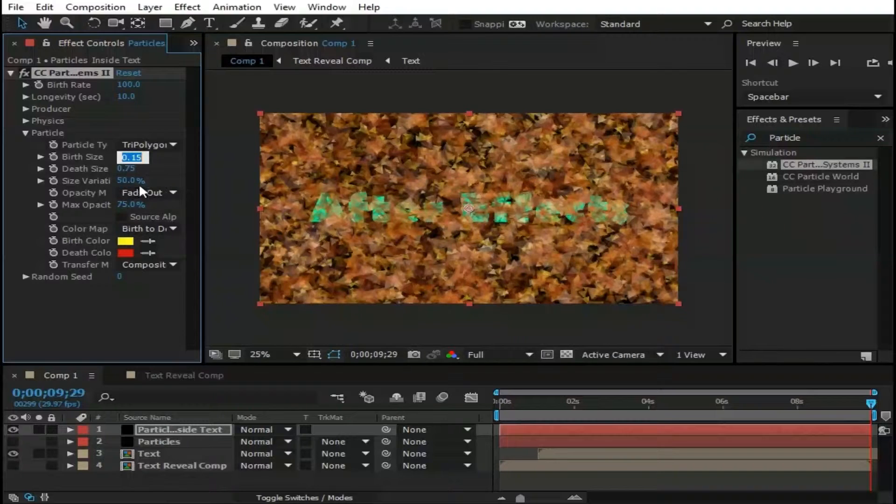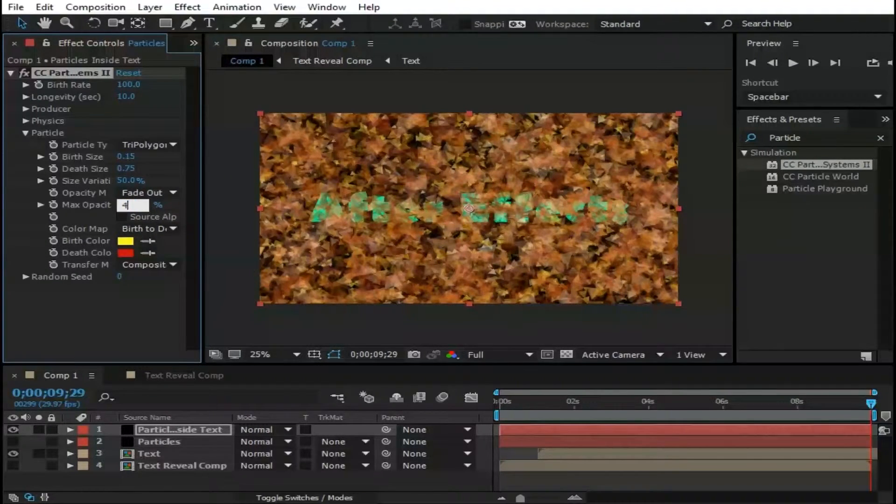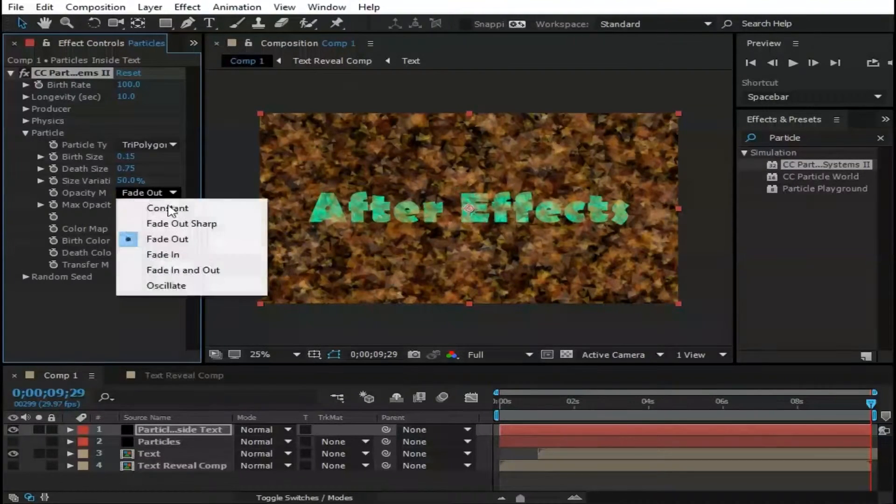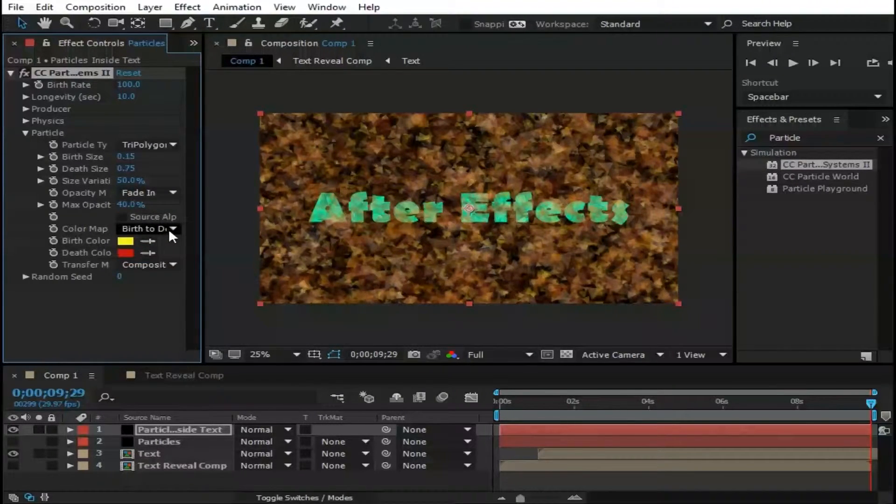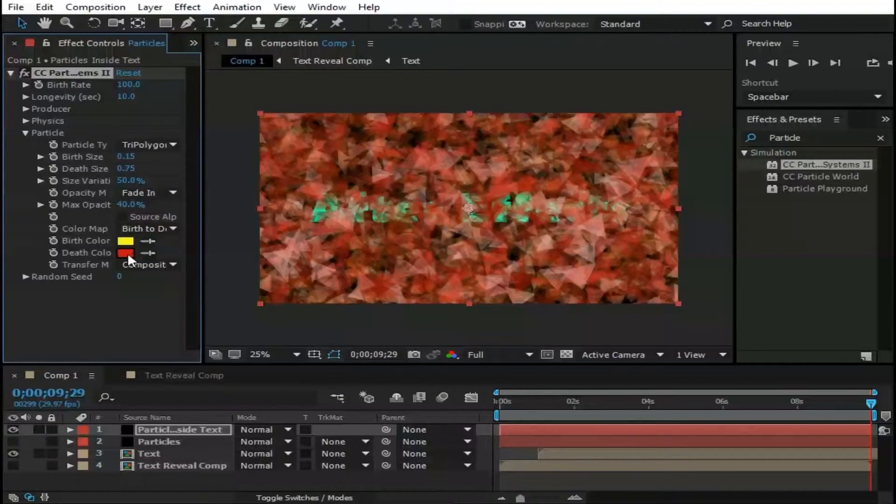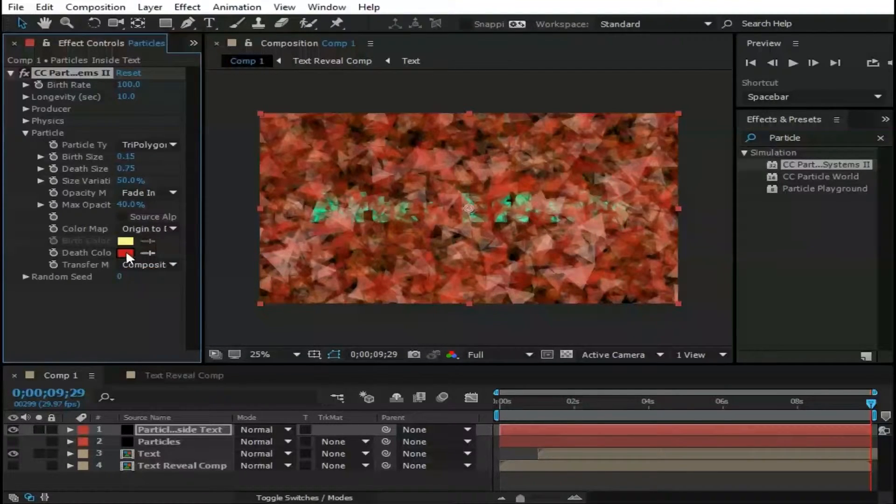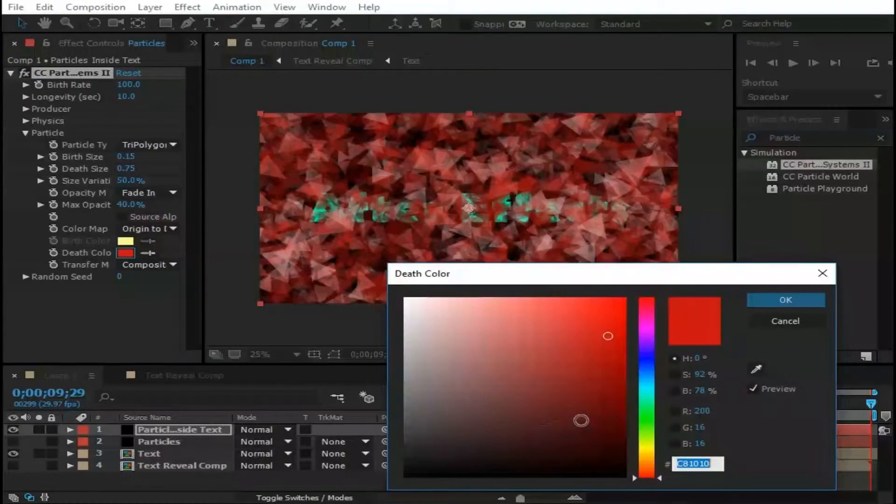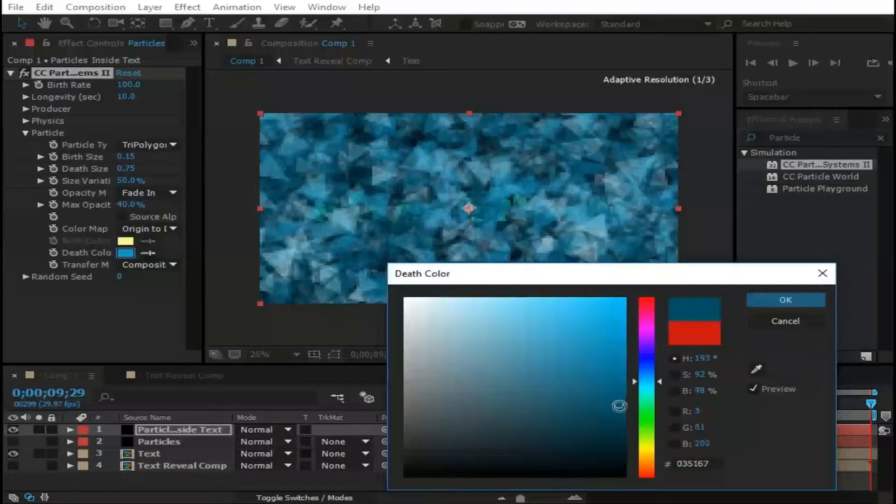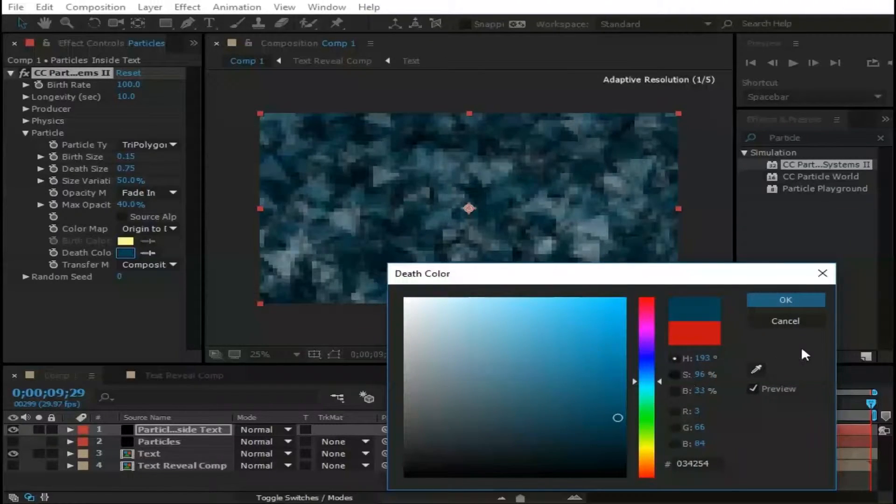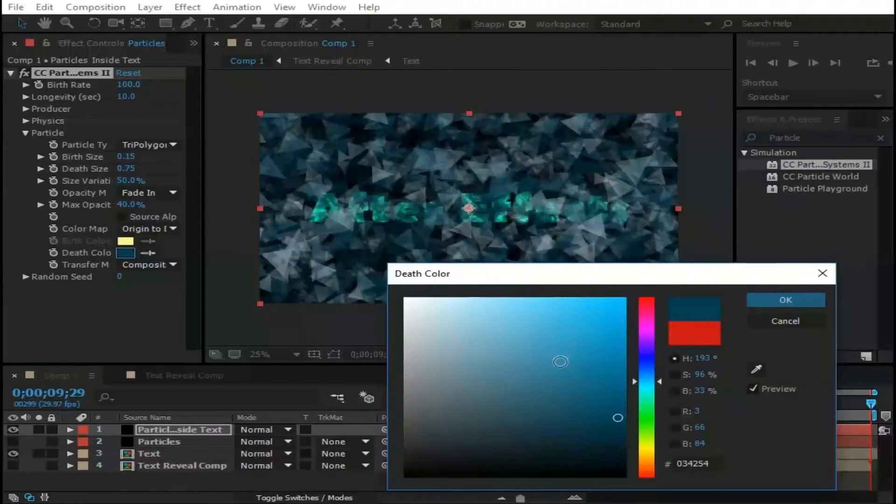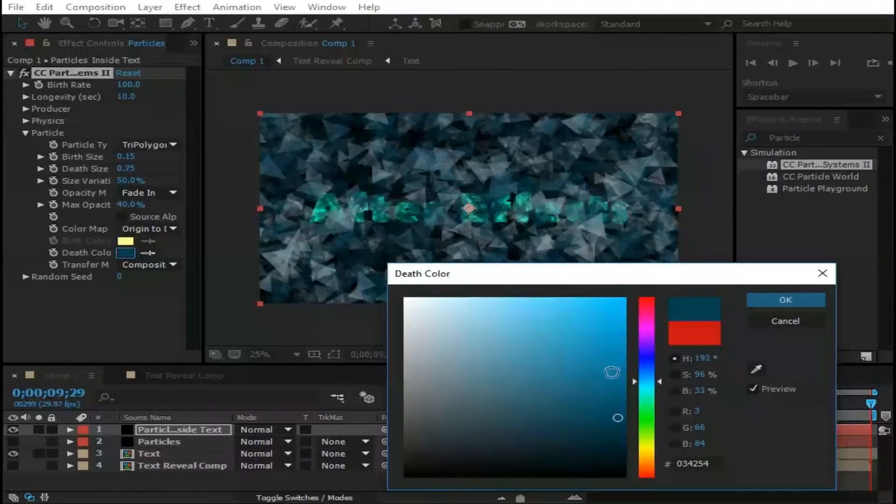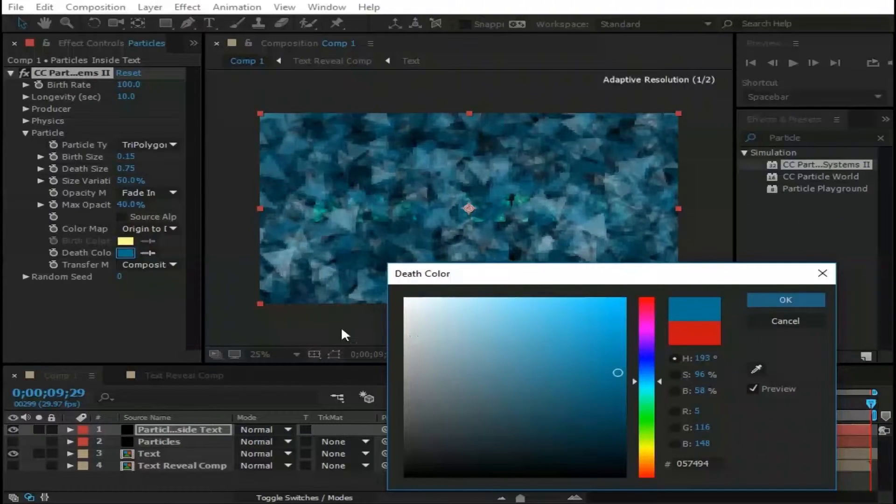Change Particle Type to Tri Polygon. This one is fine. Change Max Opacity to 40. Opacity Map to Fade In. Color Map Origin to Death. Change its color too. This looks good.